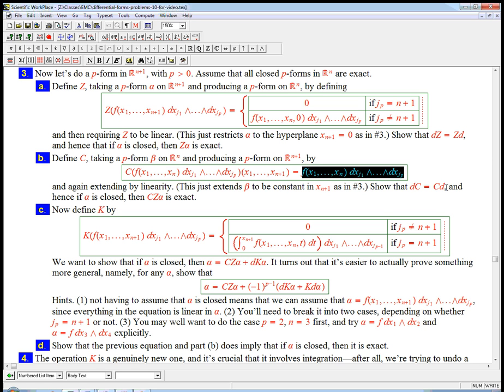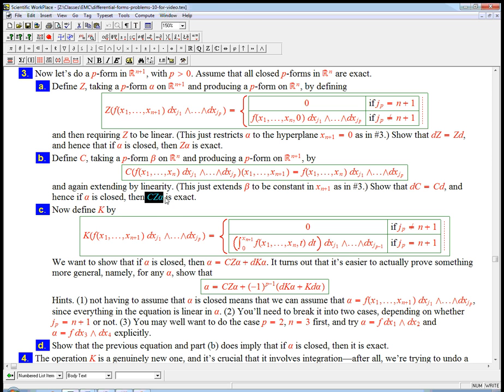So C extends beta to be constant in the x_{n+1} variable. We'll be able to very easily show that that commutes with the d operator. And so very similarly, what we're going to get is that if alpha is closed, then by our inductive hypothesis, Cz alpha is exact. And this is more substantial in this case because most of the information of alpha is encoded in Cz alpha. It's just only that one last variable that's been kind of destroyed.